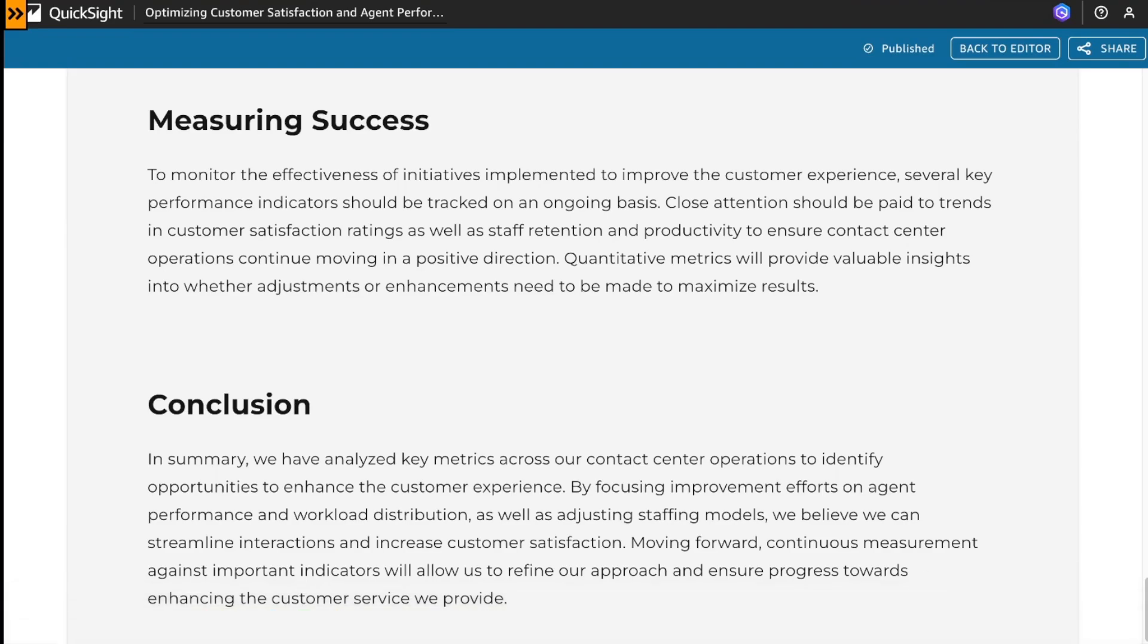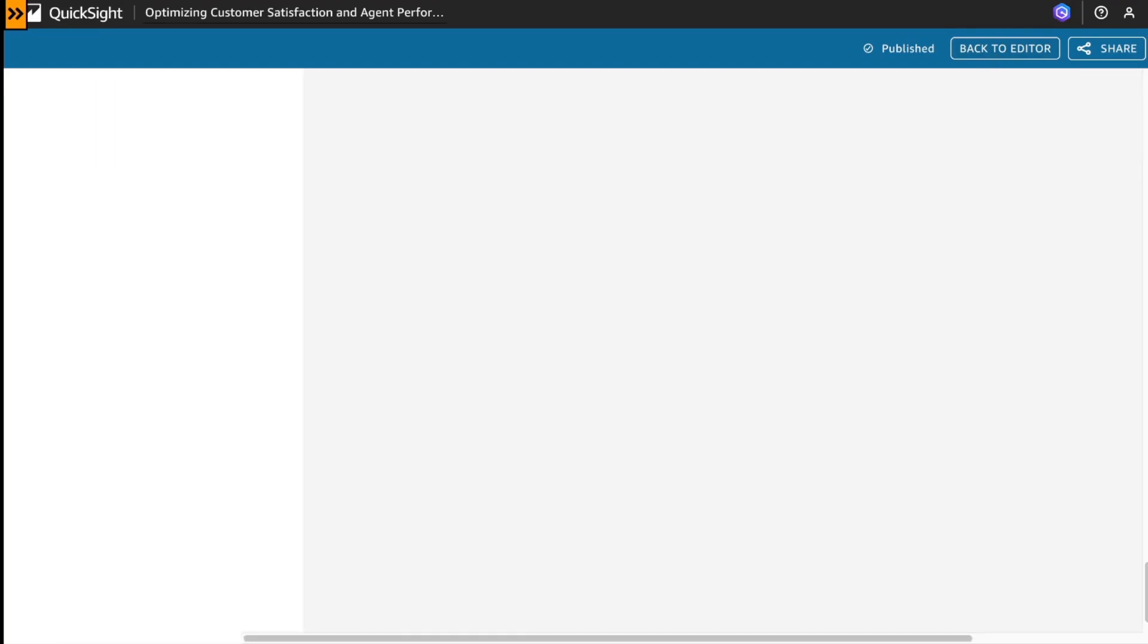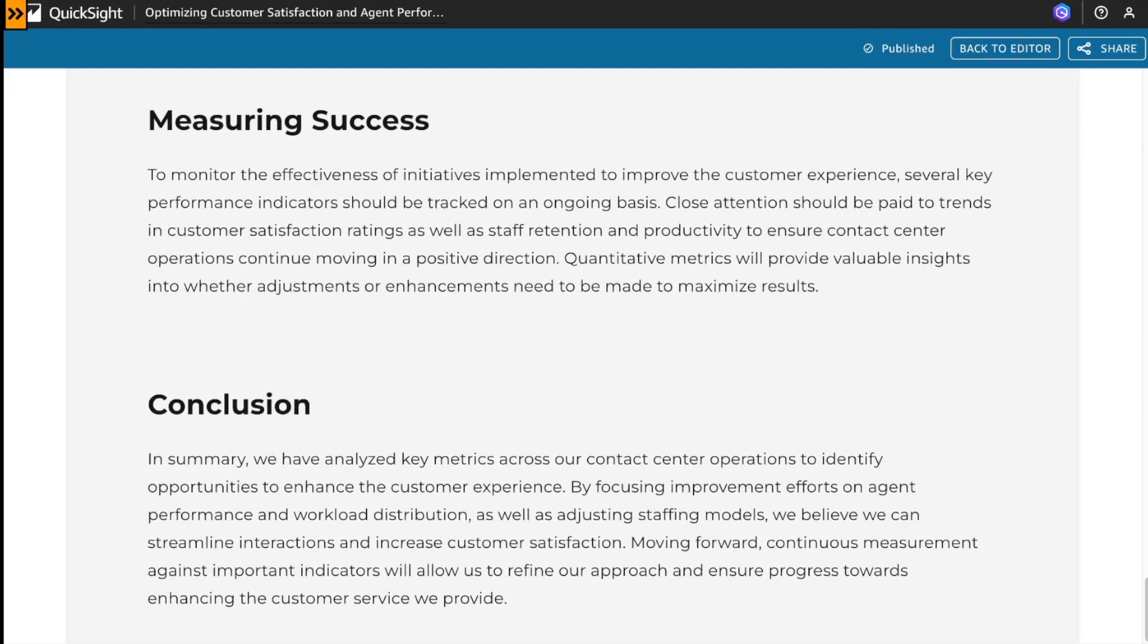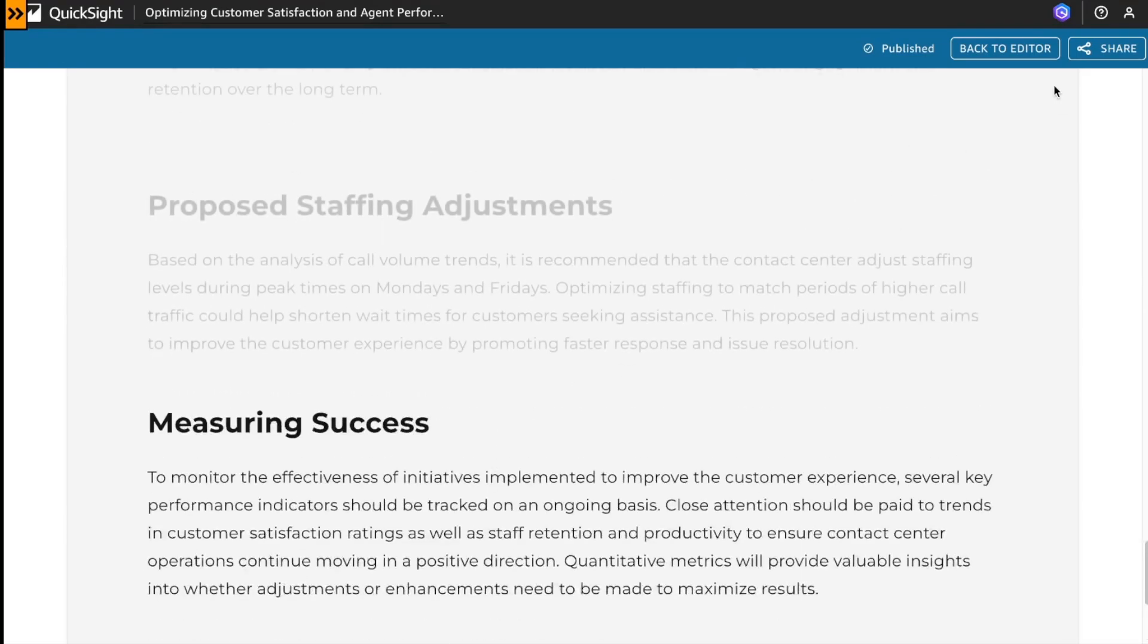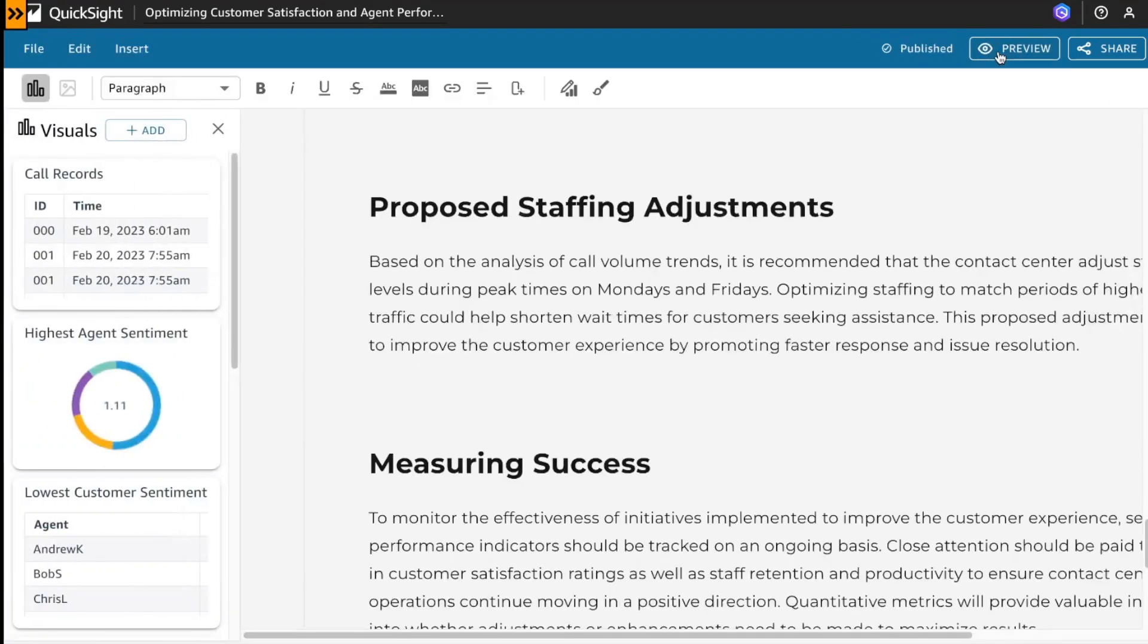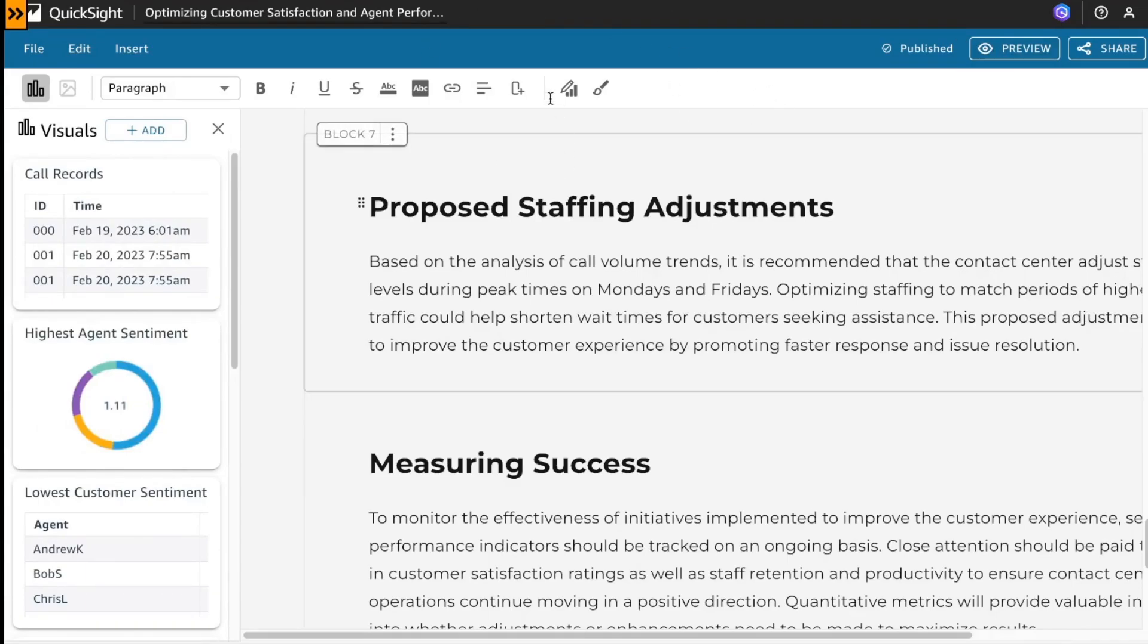So, this is overall how Amazon Q on QuickSight empowers you to create compelling executive summaries and data stories for your post-call analytics, leveraging natural language queries, automated insights, and interactive visualization. This can lead to better decision-making, improved customer experience, and more effective communication of your contact center's performance and opportunities.